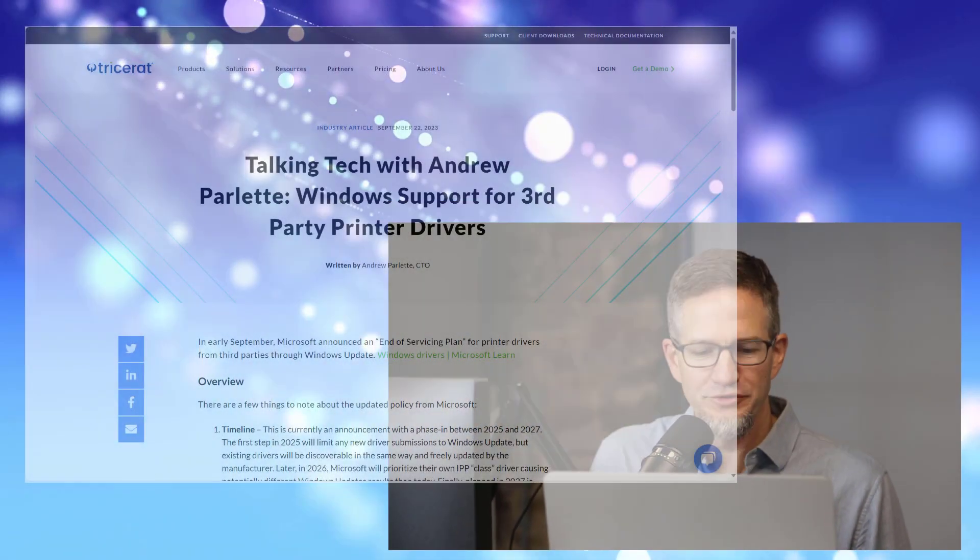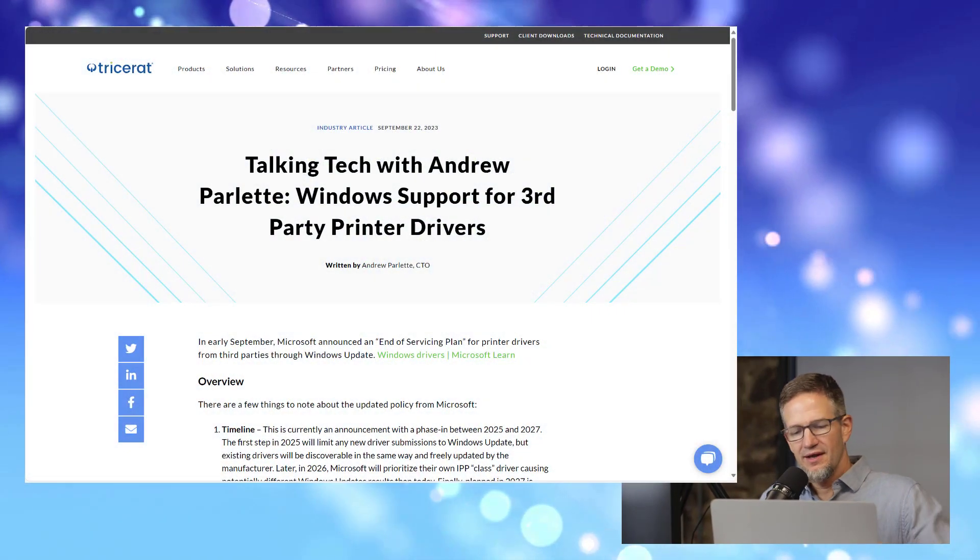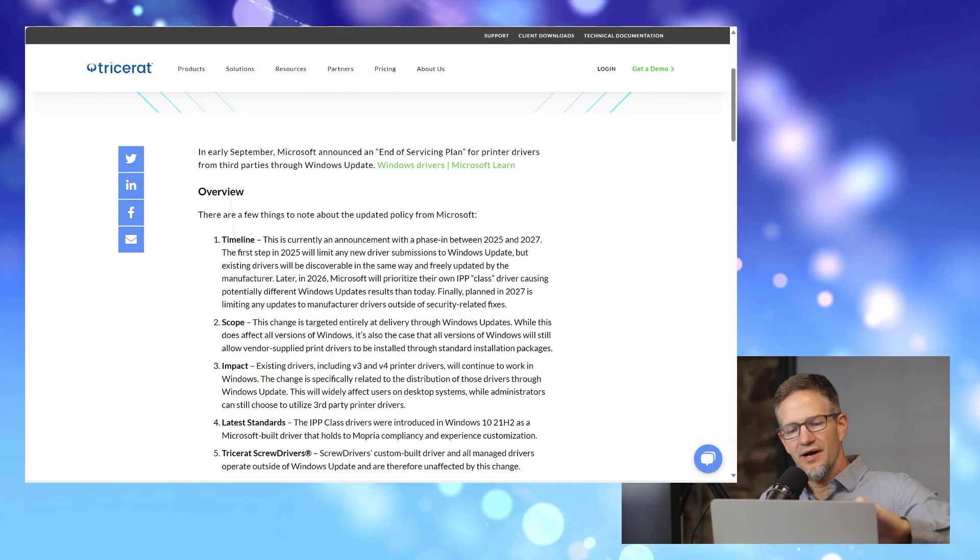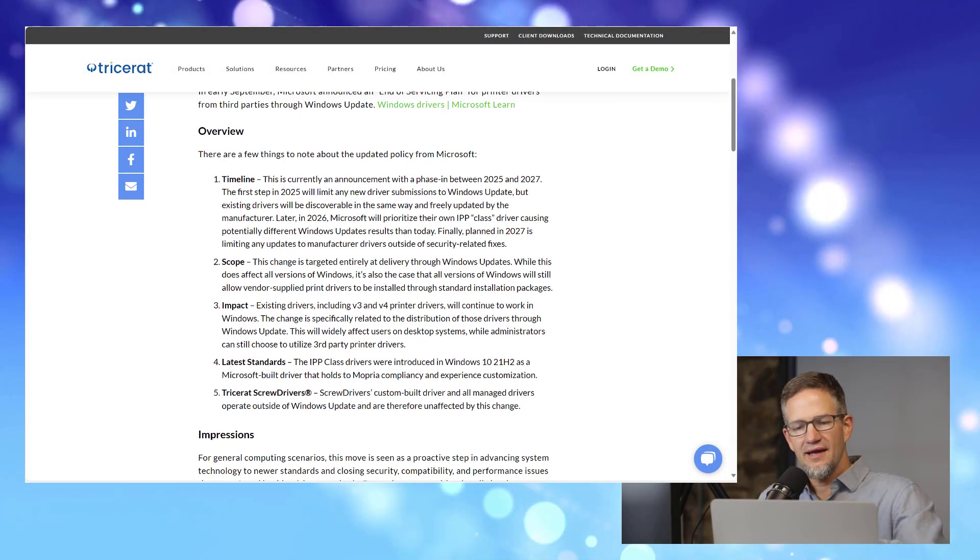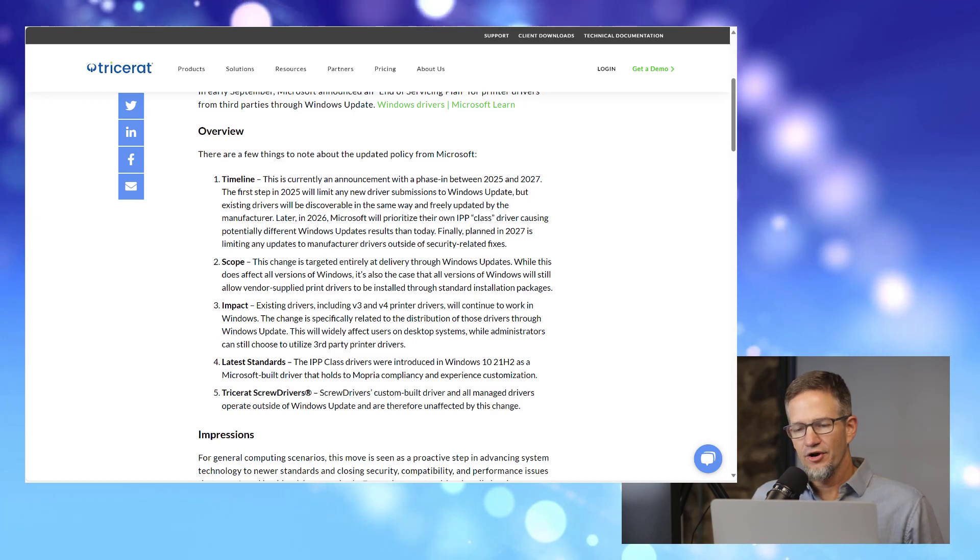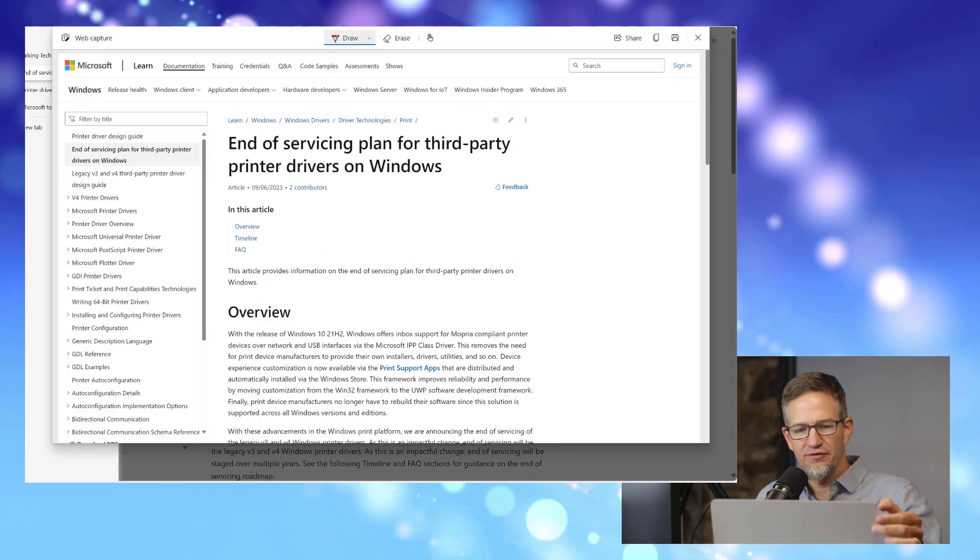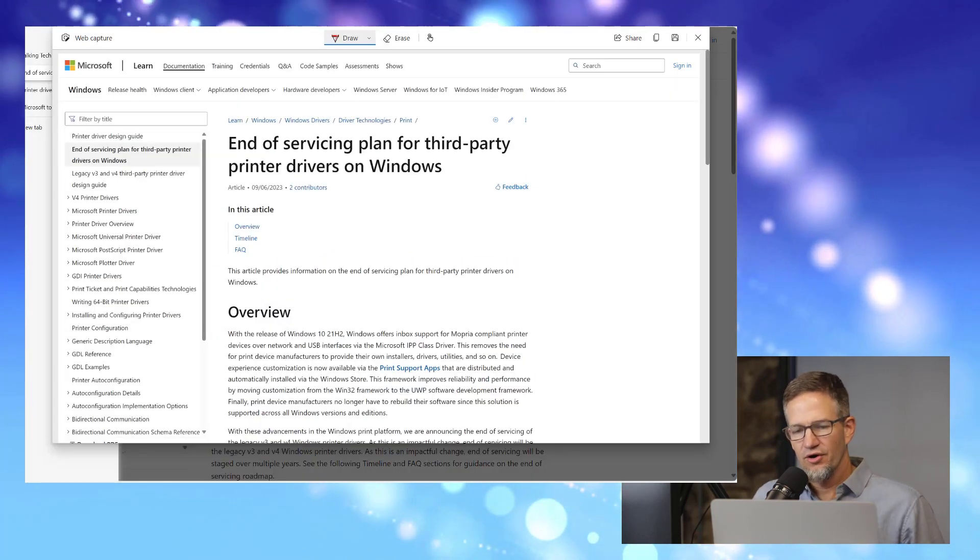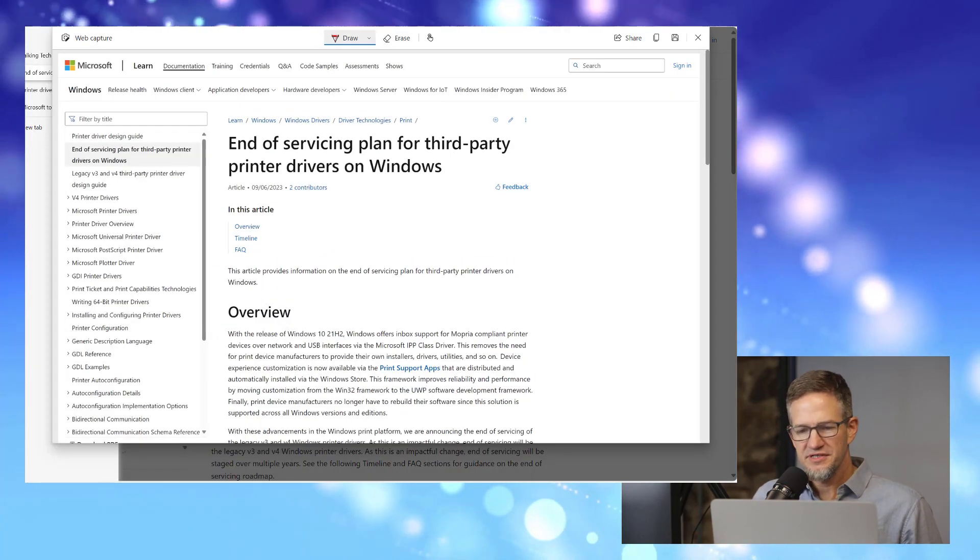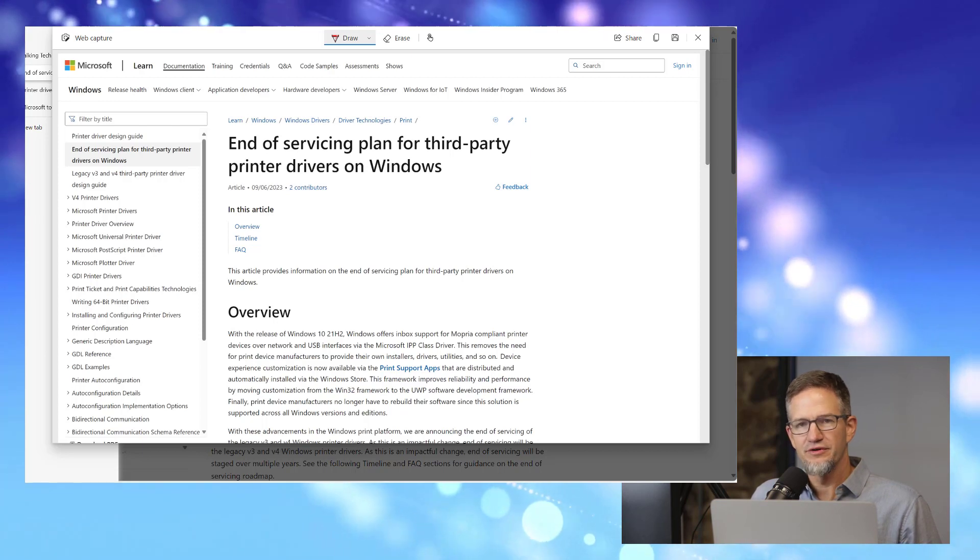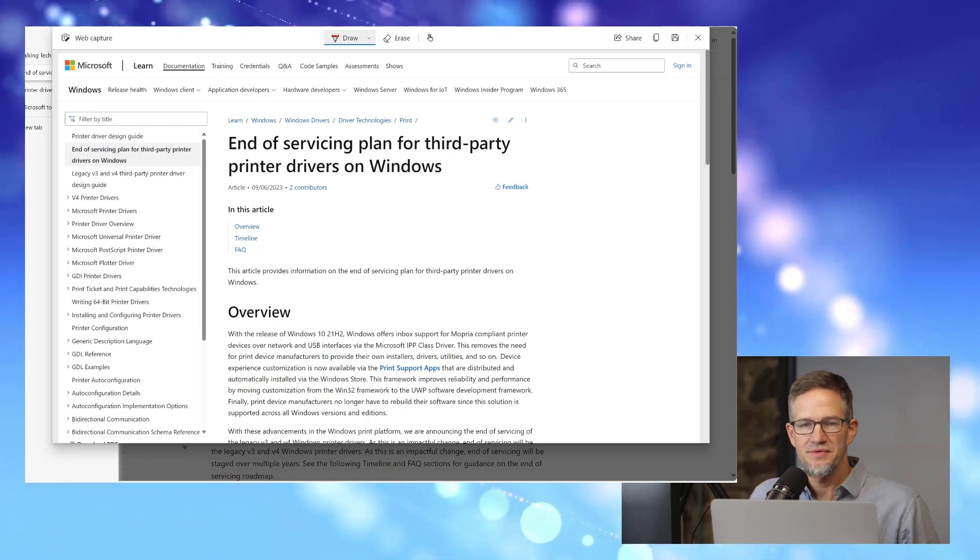Hi. The topic I'd like to talk about today is a recent Microsoft announcement here in September 2023 regarding the distribution of printer drivers through Windows Update. I wrote a blog about this and posted it to tricerat.com/blog, and the title is Talking Tech with Andrew Parlett, Windows Support for Third-Party Printer Drivers. And here I look at the article that was posted to Microsoft Learn called End of Servicing Plan for Third-Party Printer Drivers on Windows.